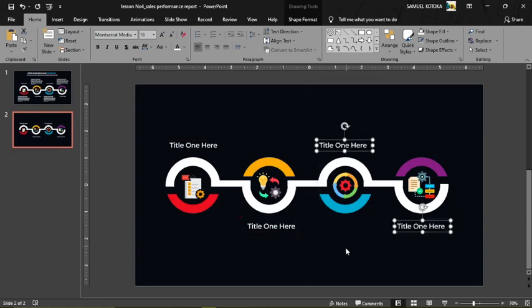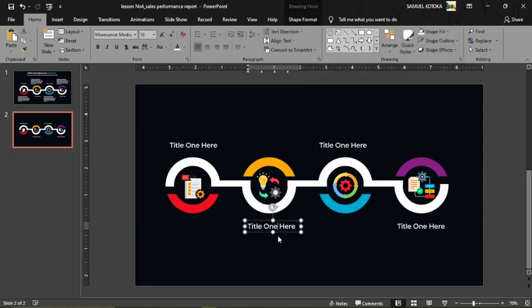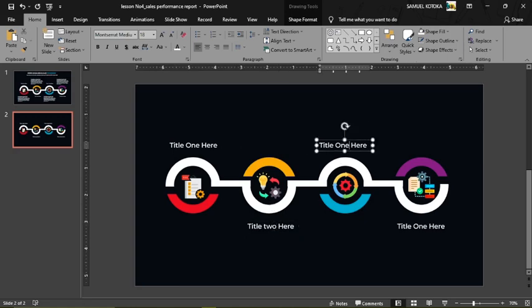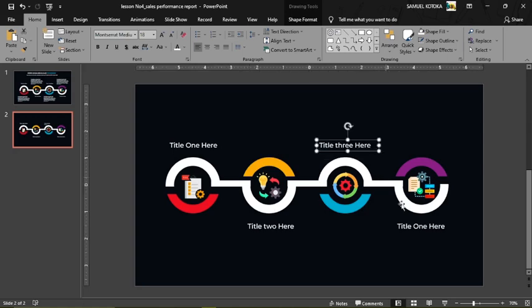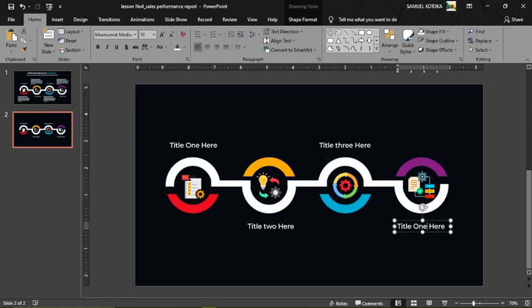Change the labels accordingly: the second shape gets 'Title Two', the third gets 'Title Three' — extend it a little — and the fourth gets 'Title Four'.